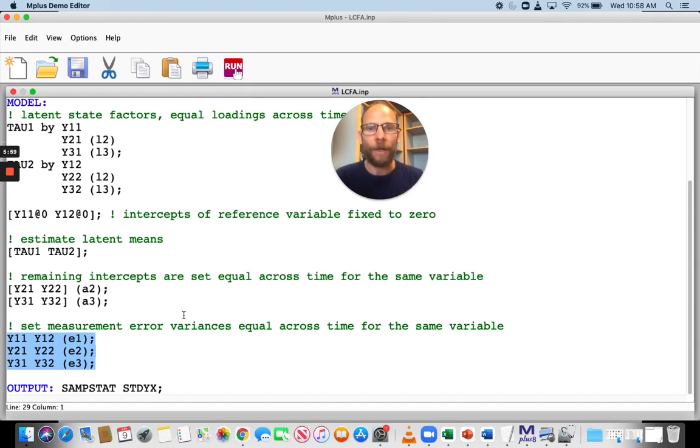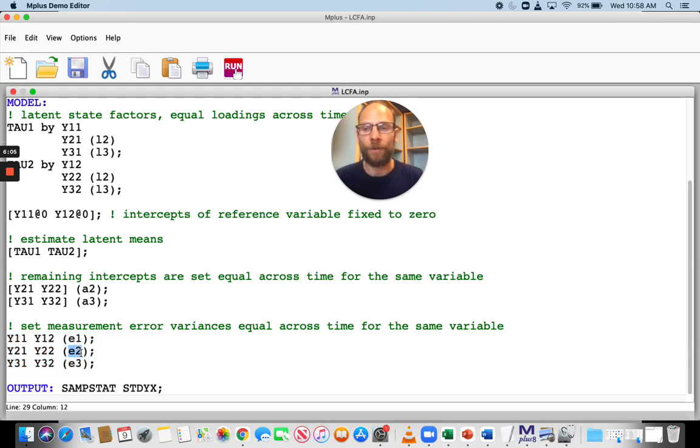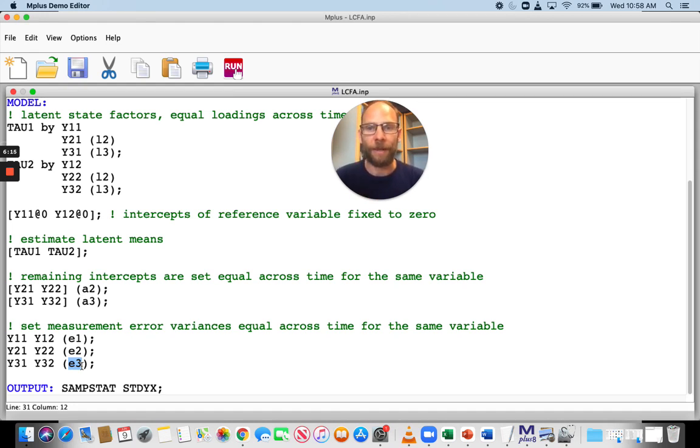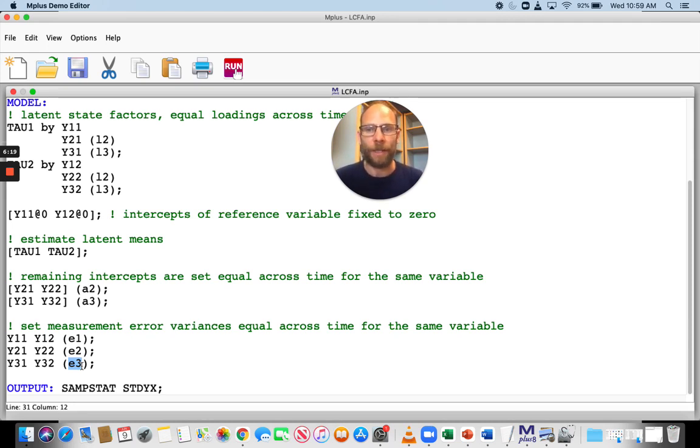So even for y1, we have to give a label e1 here in this case for the error variance for the first indicator and then e2 for the error variance of the second indicator and e3 for the error variance of the last indicator. Again, the label doesn't matter. You could also just use a number. I just use this label here to correspond to my notation that I'm using for this model.